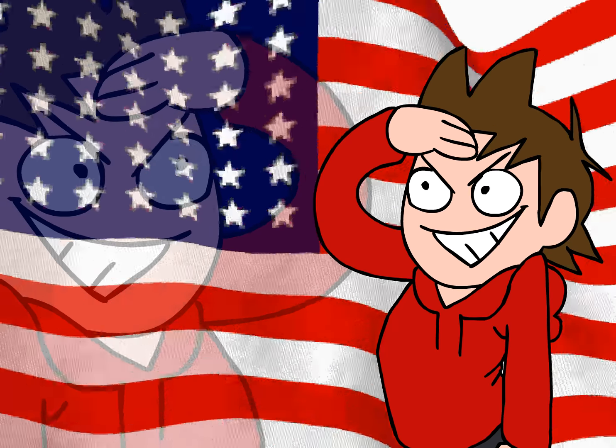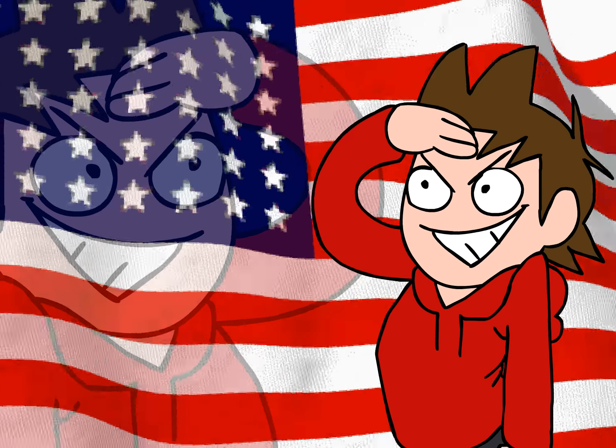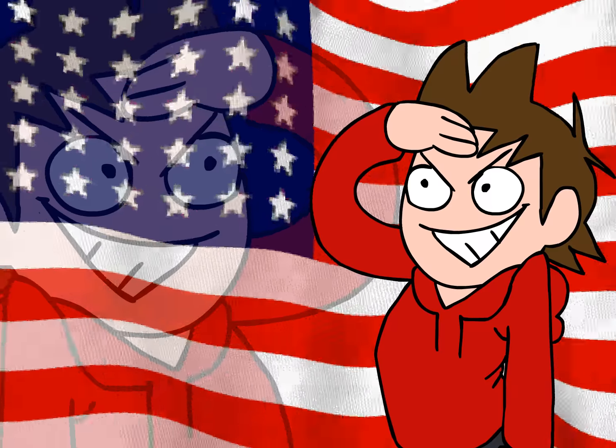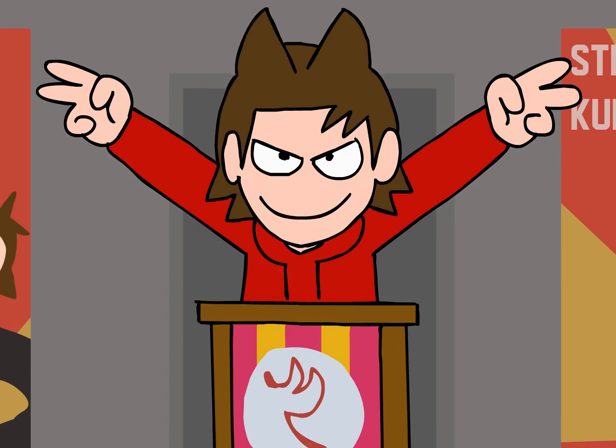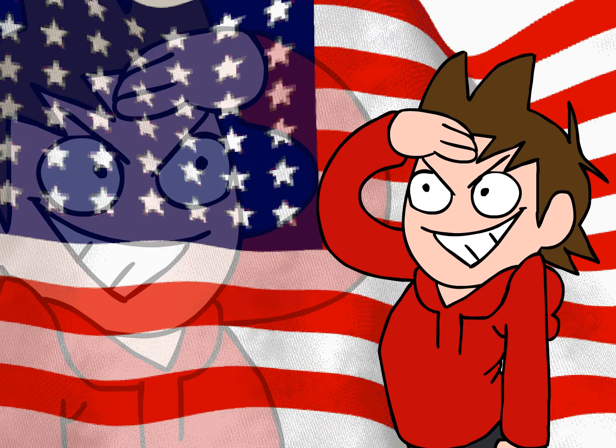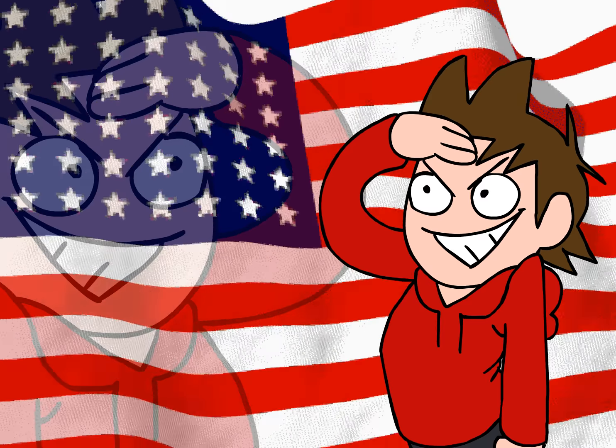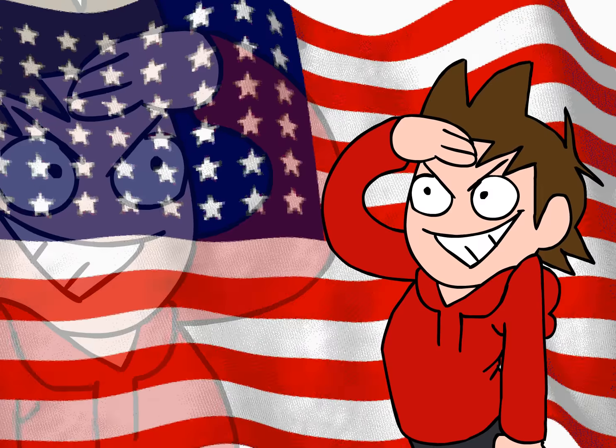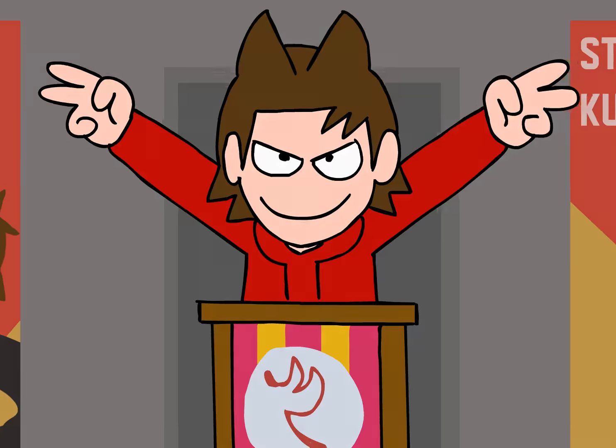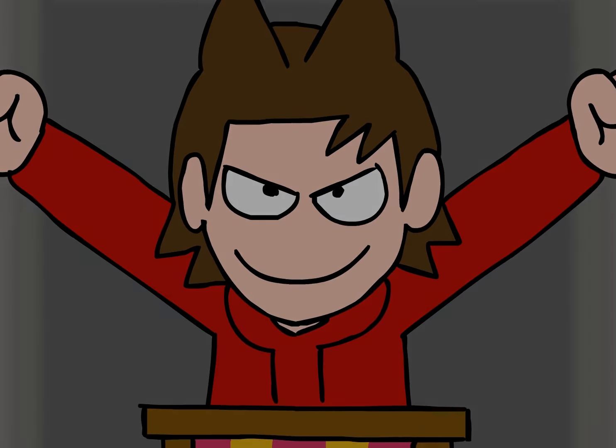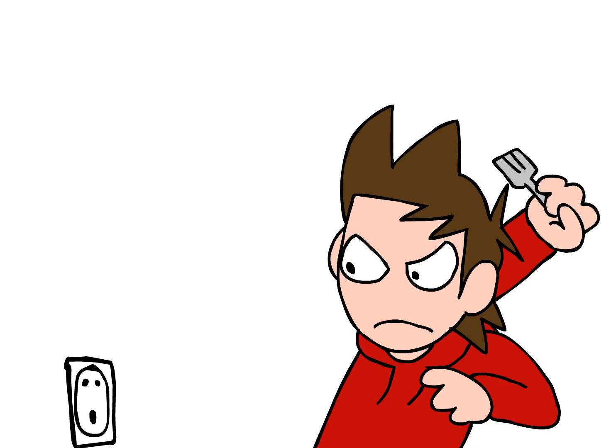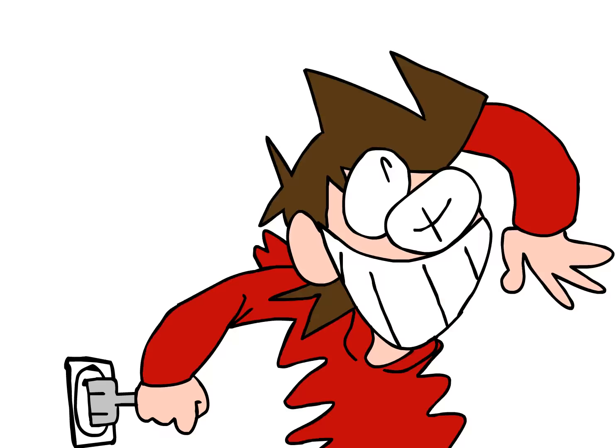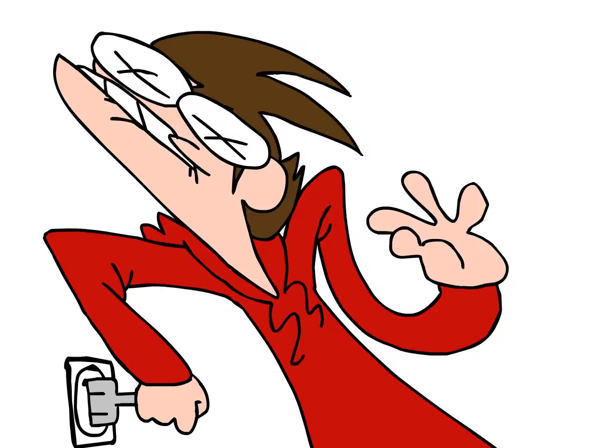Cause this is my United States of whatever. And this is my United States of whatever. And this is my United States of whatever.